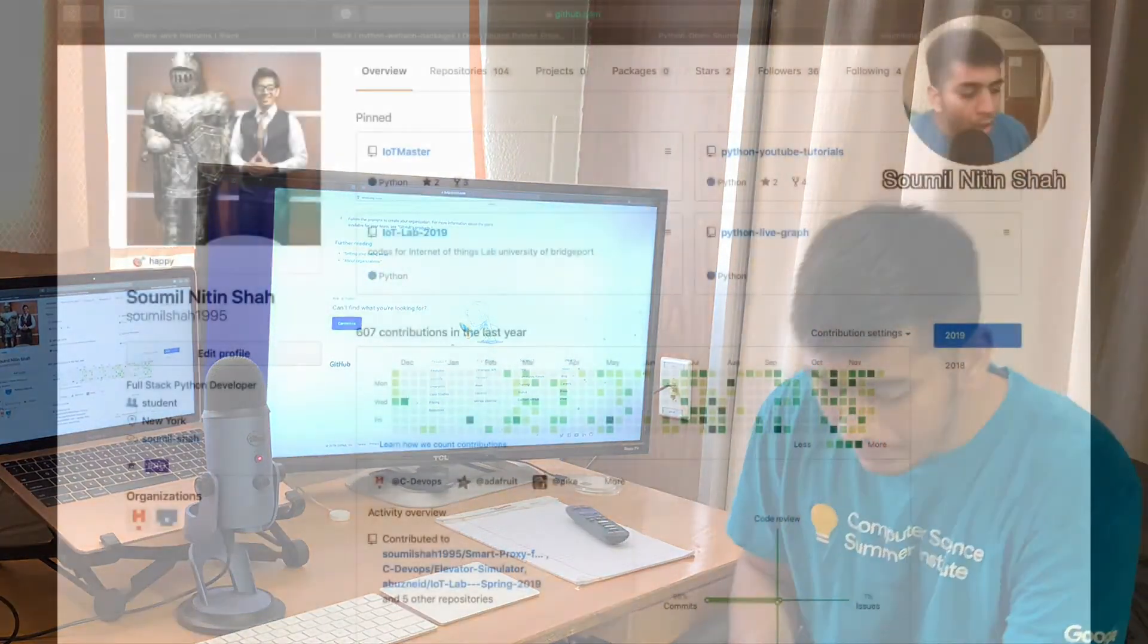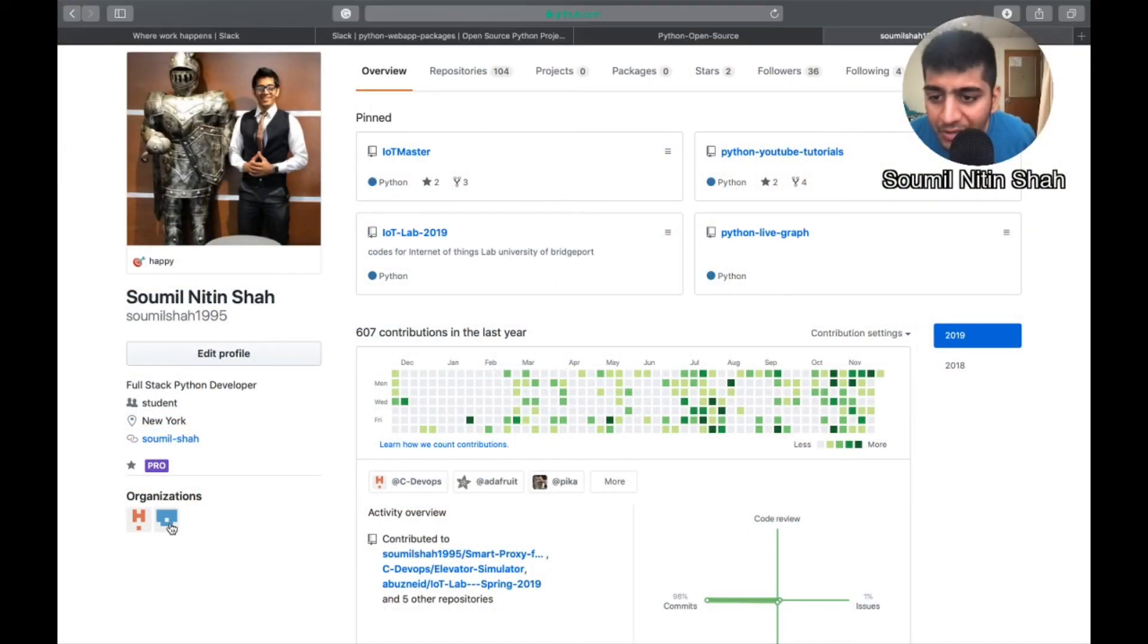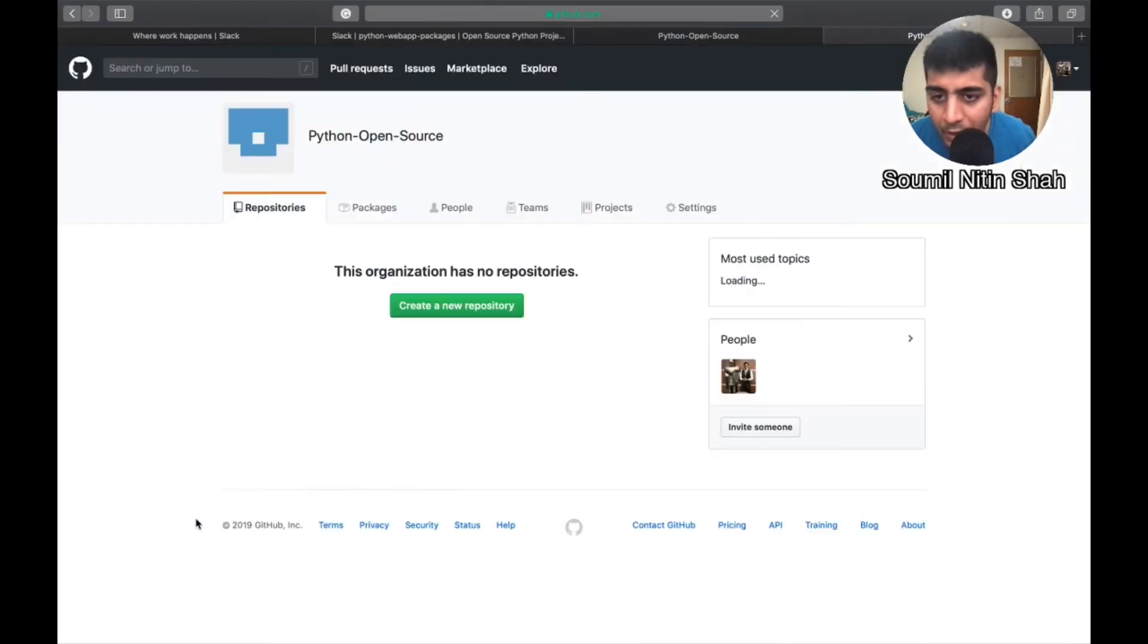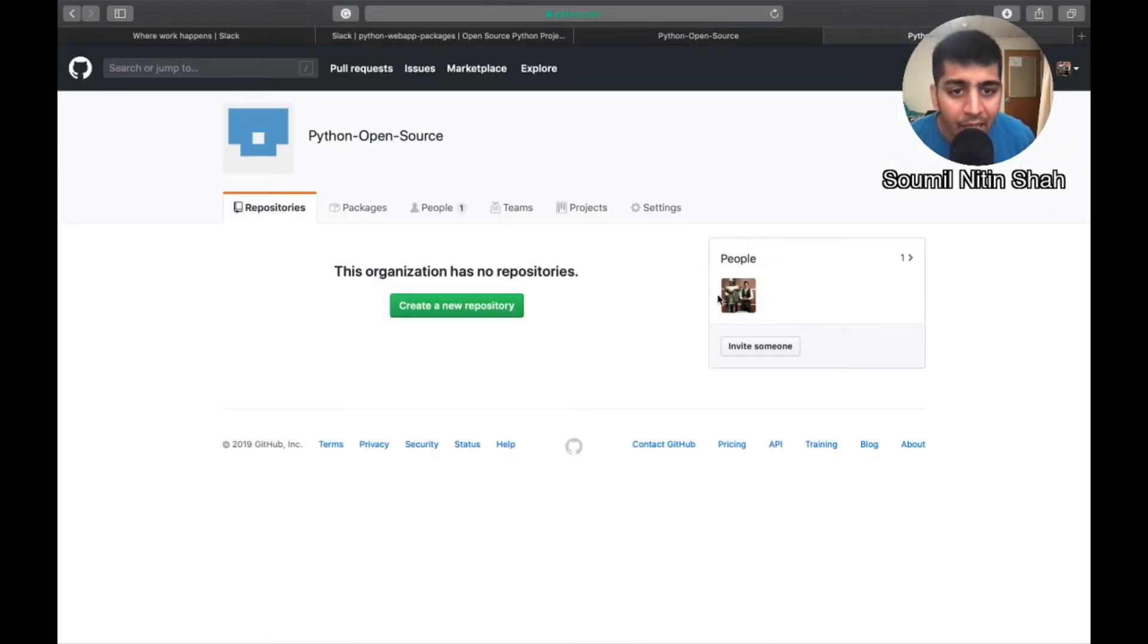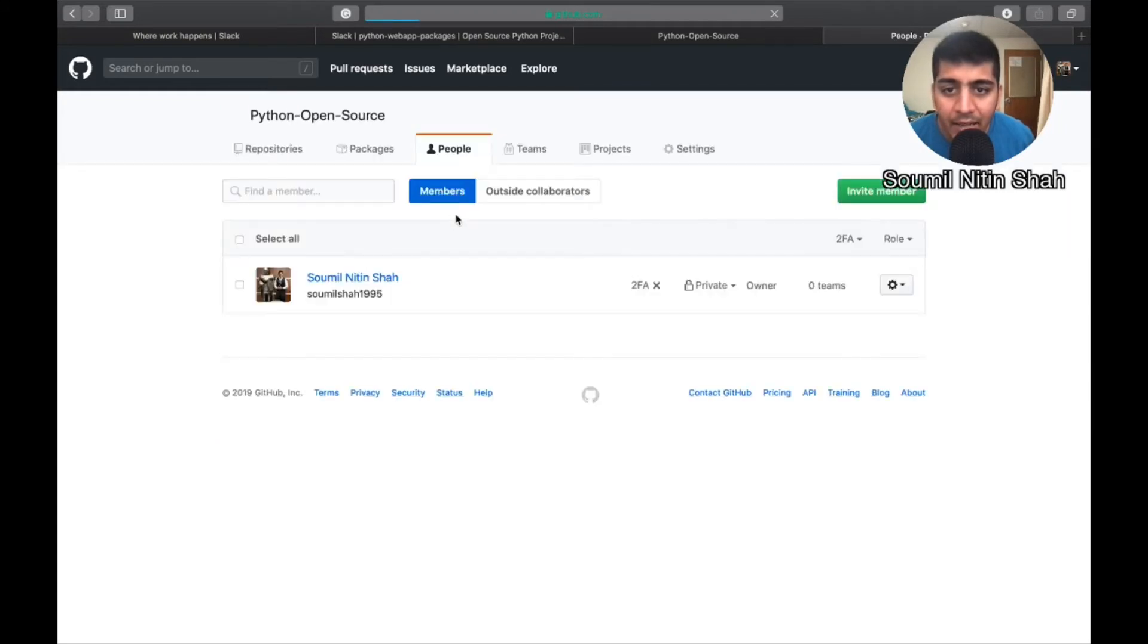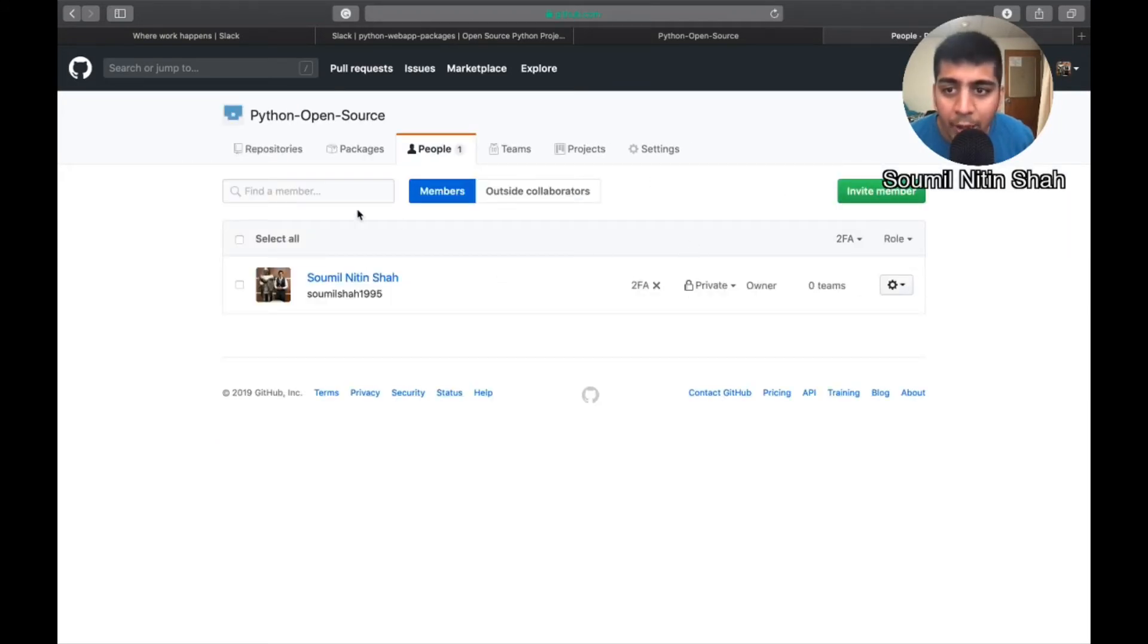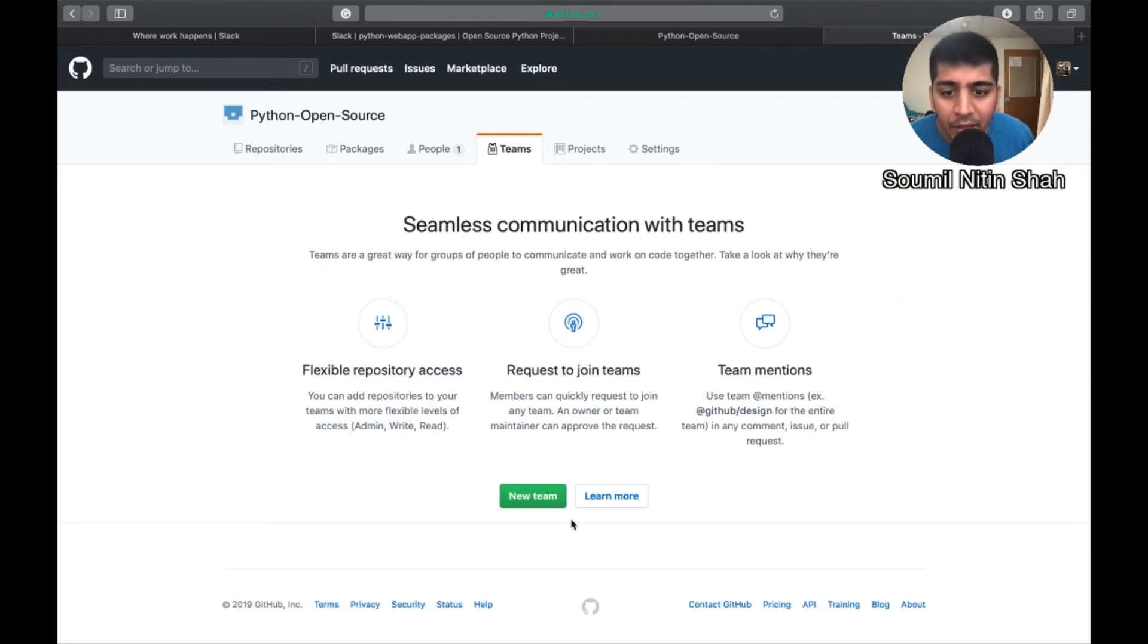All right, so on the GitHub you have an organization called Open Source Python, here you can see right here. So right now currently the members, I am the only member. Once the people are added I can give them the read and write access, what kind of access do I want. So I need to invite people, so I need your GitHub IDs right here so I can add you. We can form a team, we are going to form a team, we'll create a new team which will be working on this.